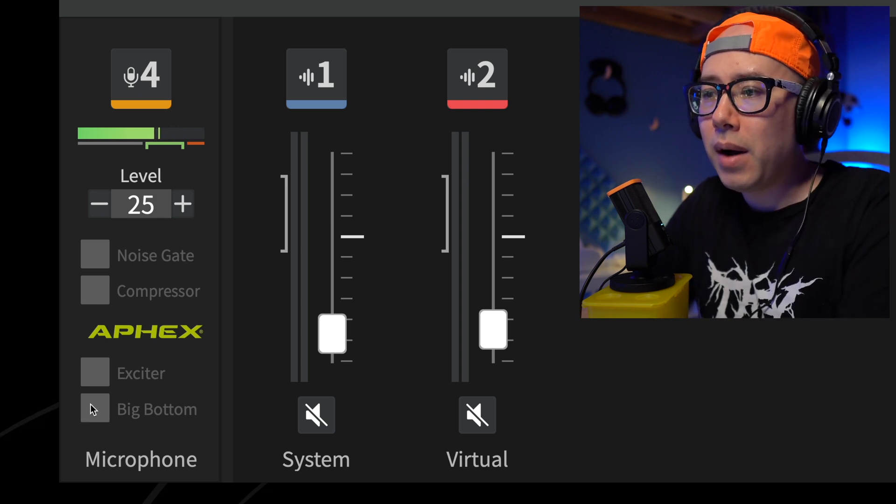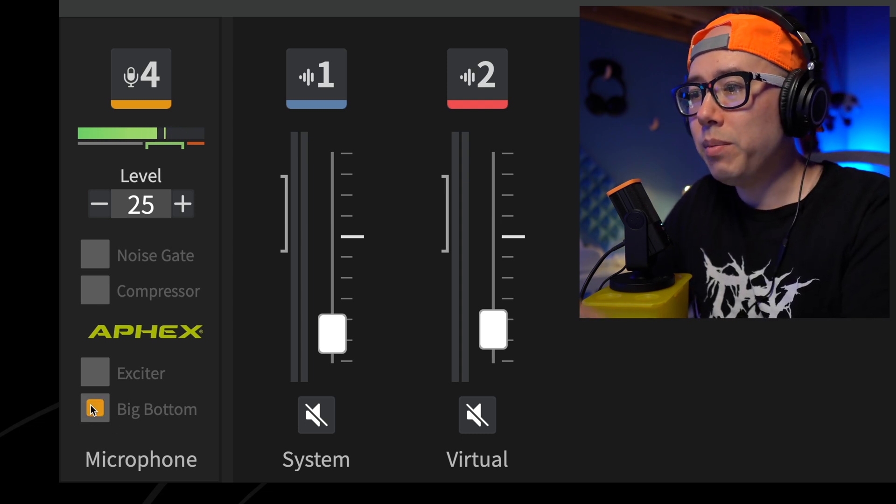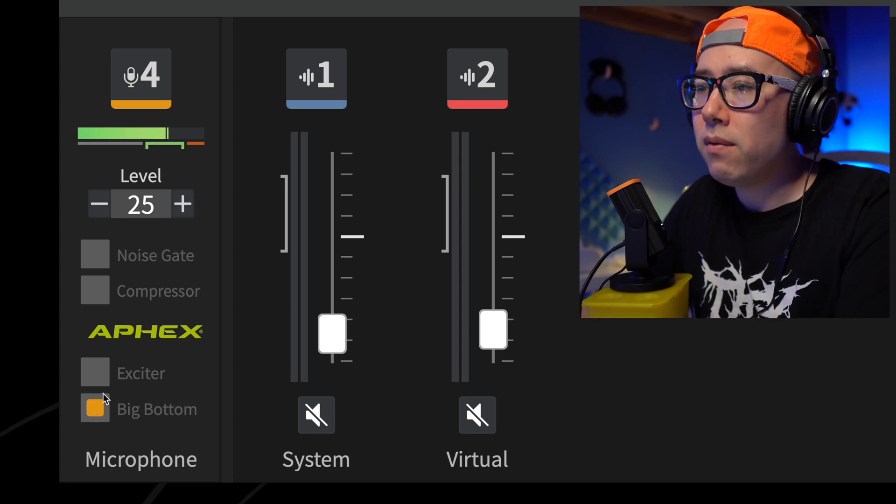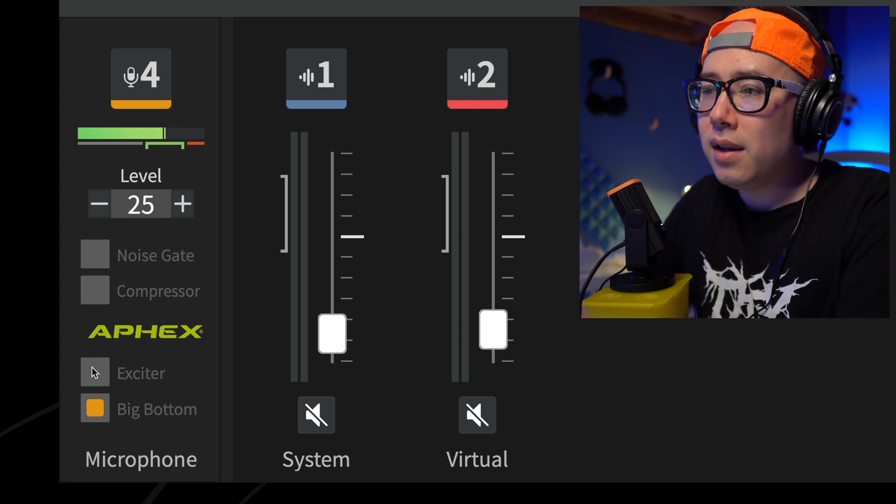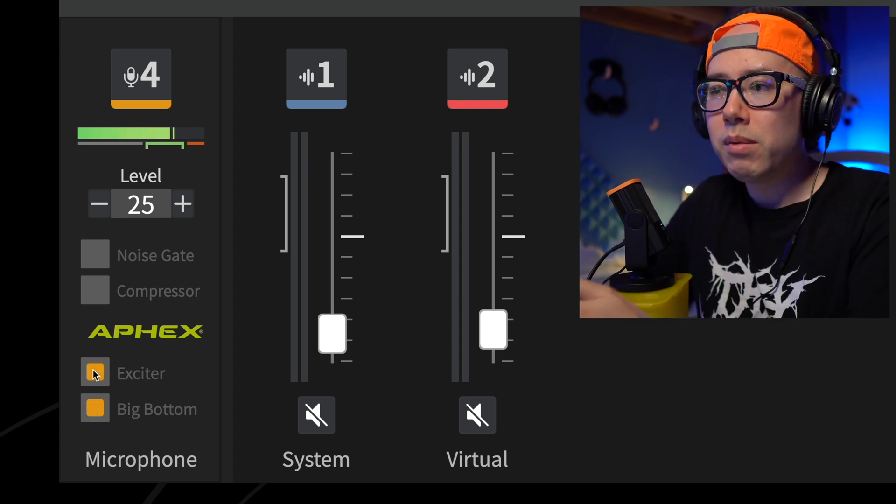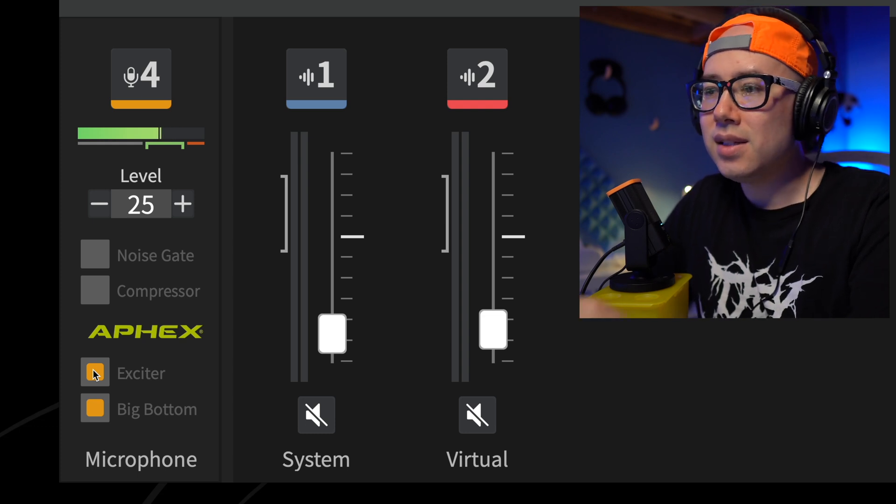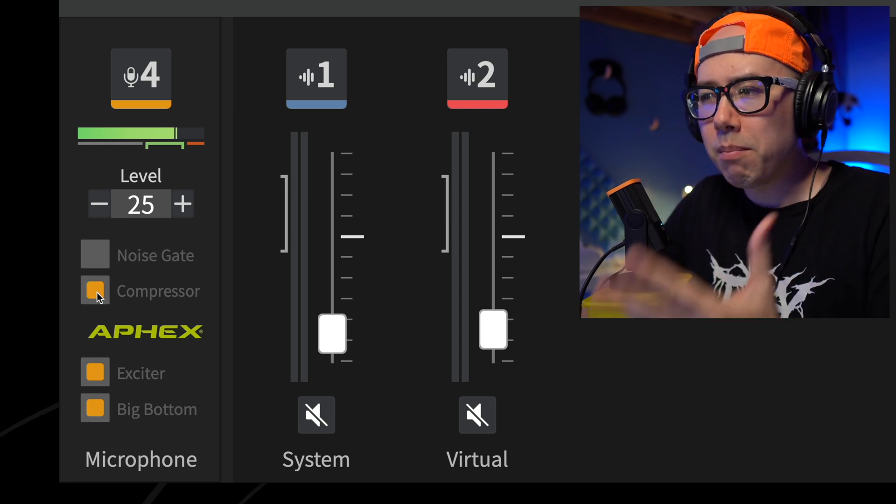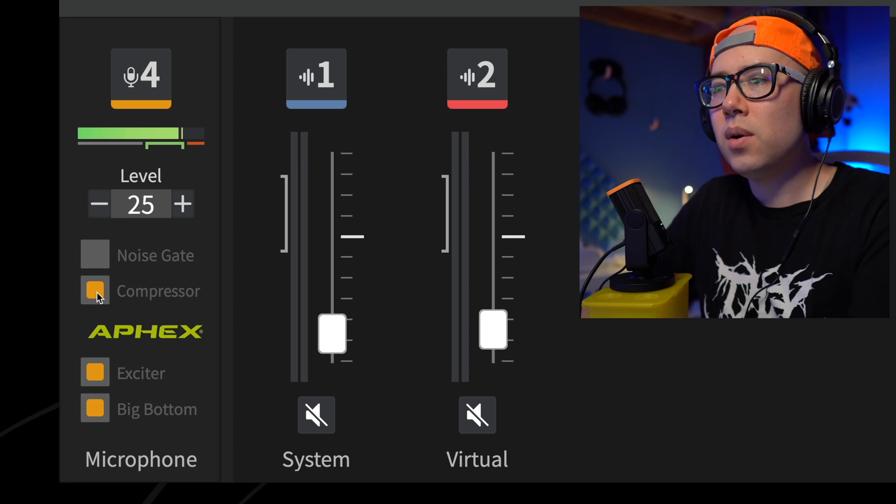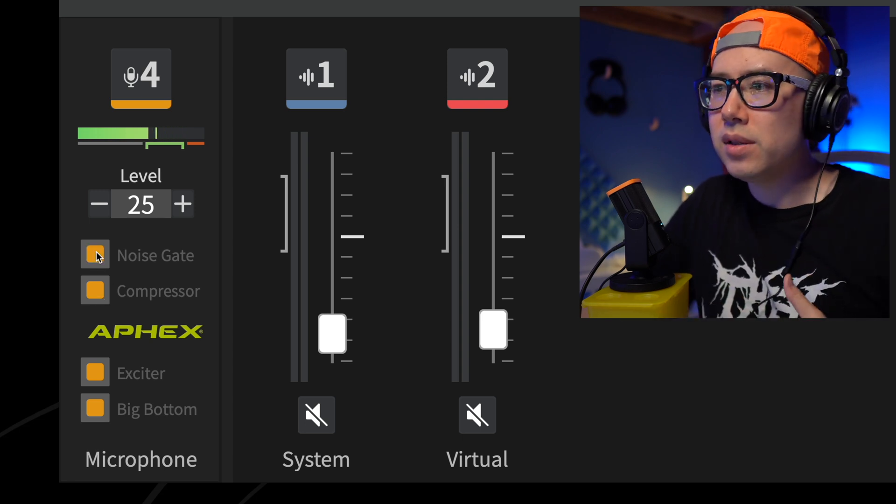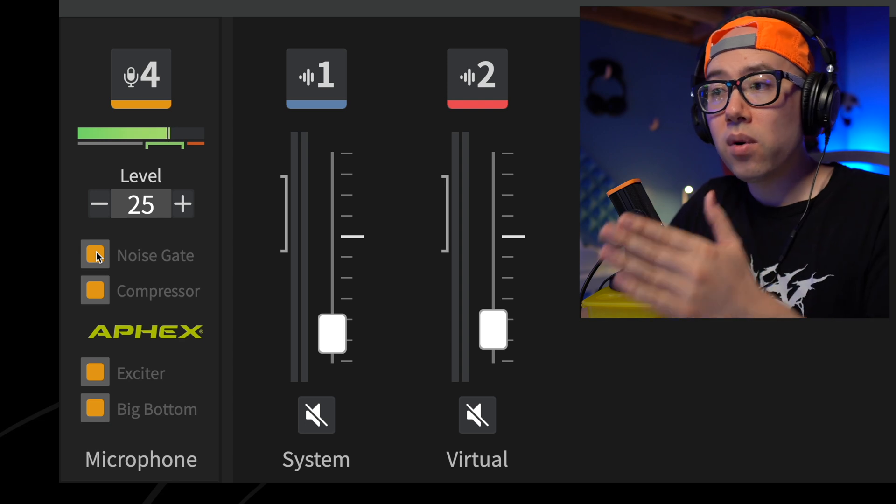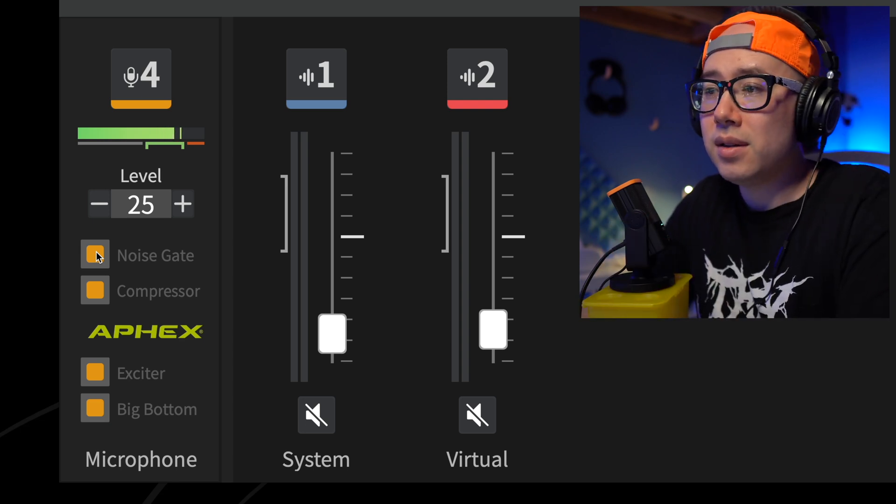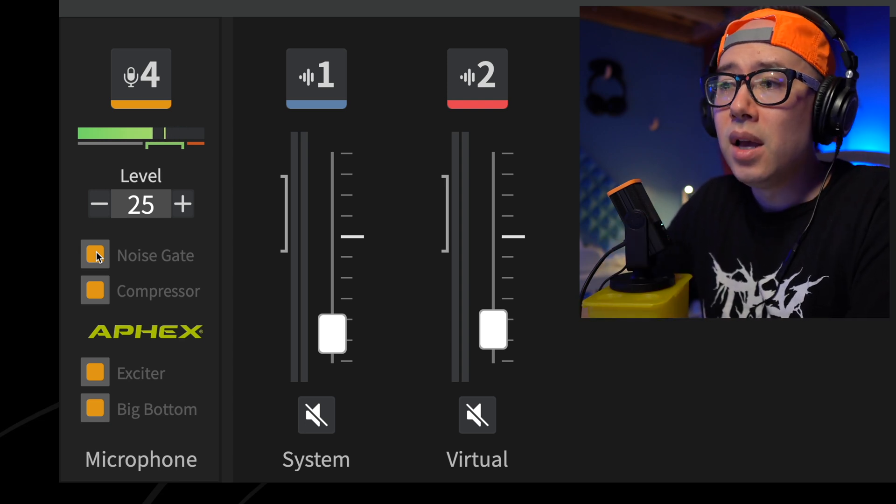And this is what it sounds like unprocessed straight out of the microphone. So if I add the big bottom, it now sounds like this, you might be able to hear more of the bass notes in my voice. And then if I add the exciter, you will probably hear more of the S's and the T's and it just sounds more present. The compressor kind of thickens the audio. And then if you add the noise gate, you'll hear less of the background noise. So all four of those combined together, I think sound really good out of the box.